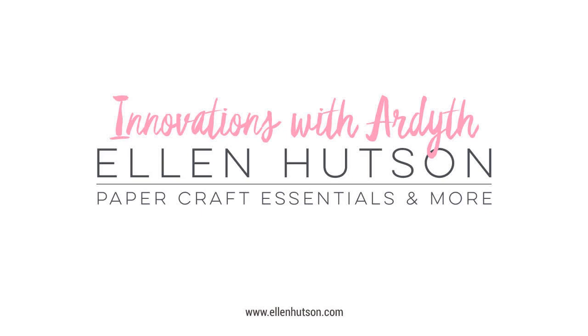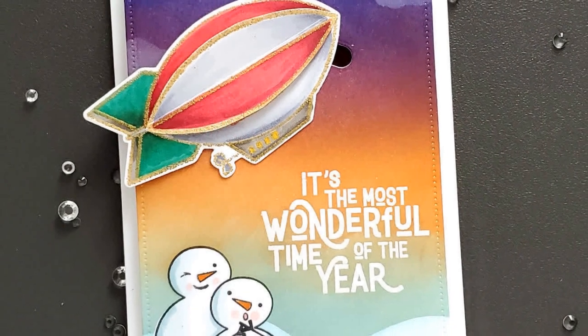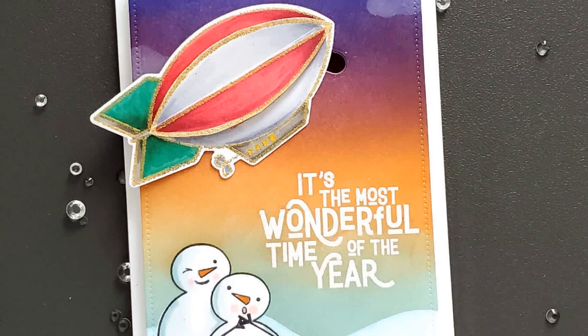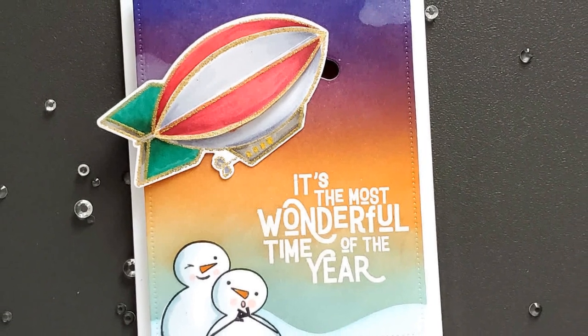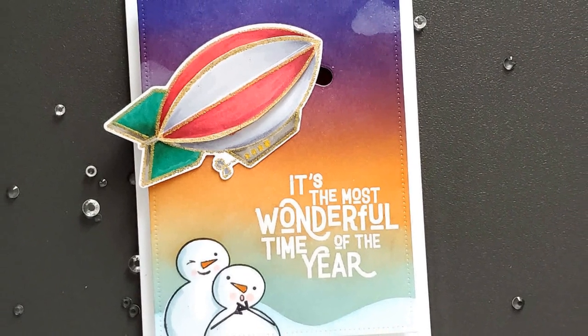Hi everyone, it's Ardeth, and I'm back with this month's Innovations with Ardeth feature on the Ellen Hutson blog and YouTube channel. This month, I used my imagination and some of the latest Essentials by Ellen goodies to create a fun interactive Christmas card.